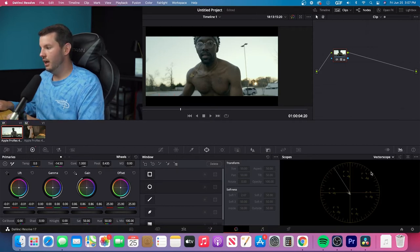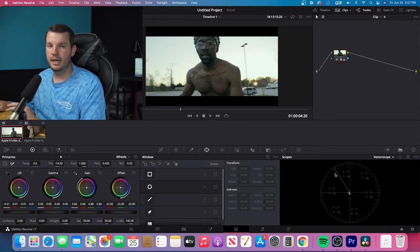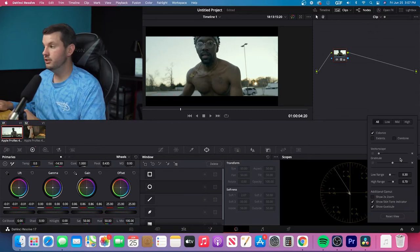And the next thing that you want to do is make sure that you have the skin tone line enabled. So within DaVinci, the way that you do that is you click on this little settings tab